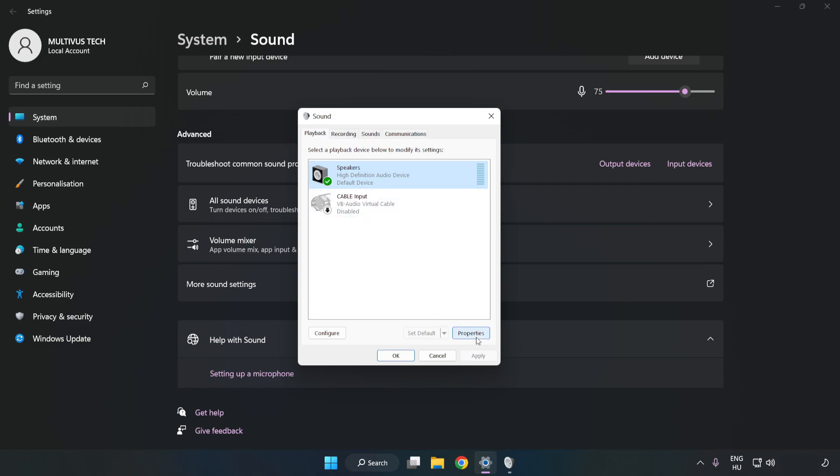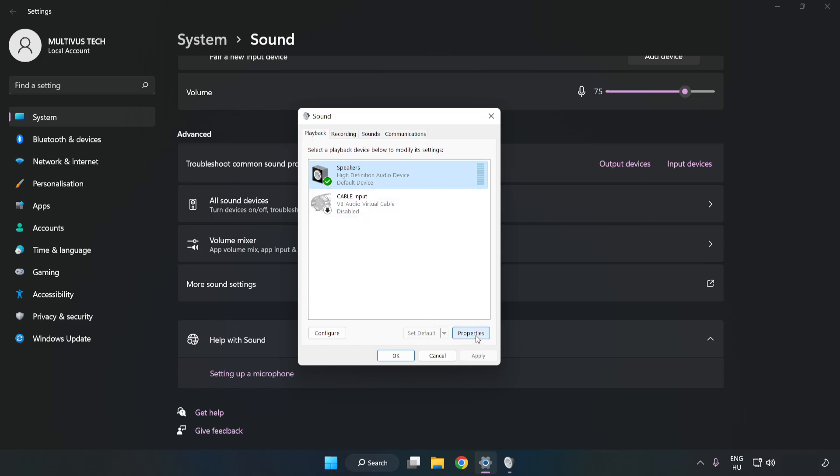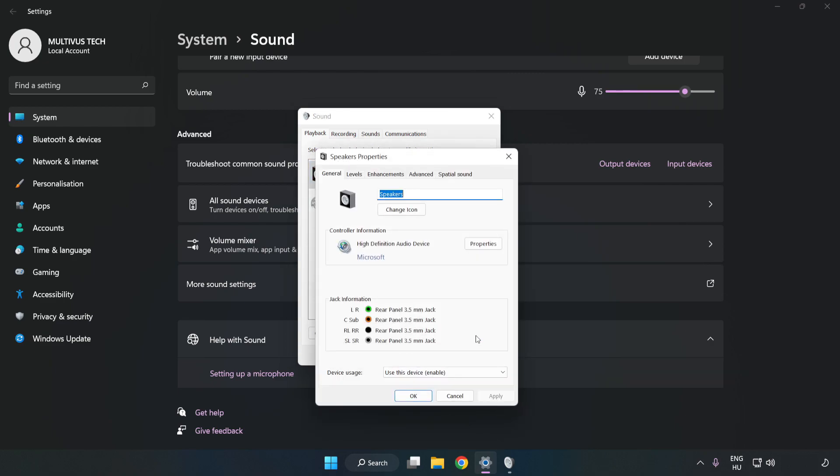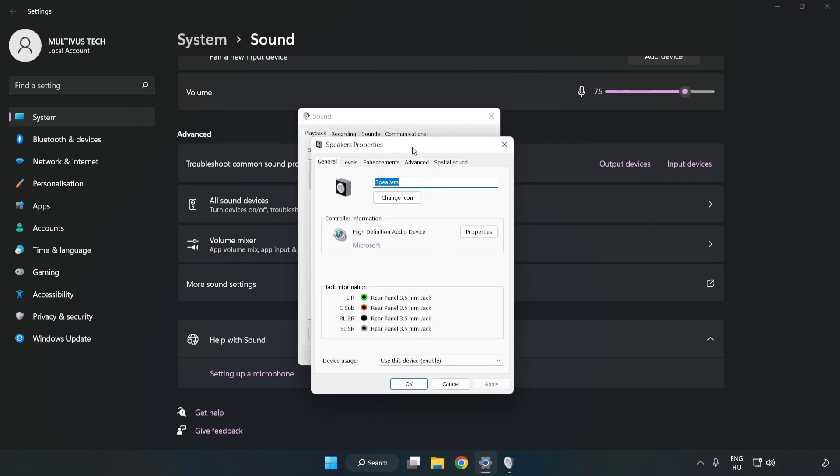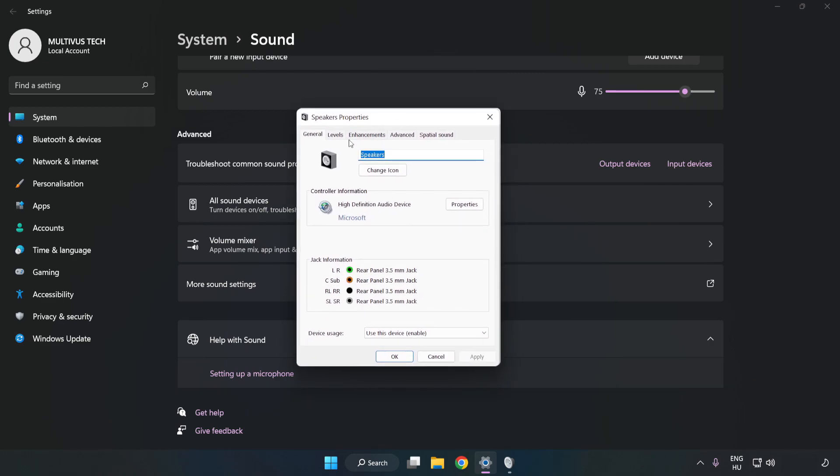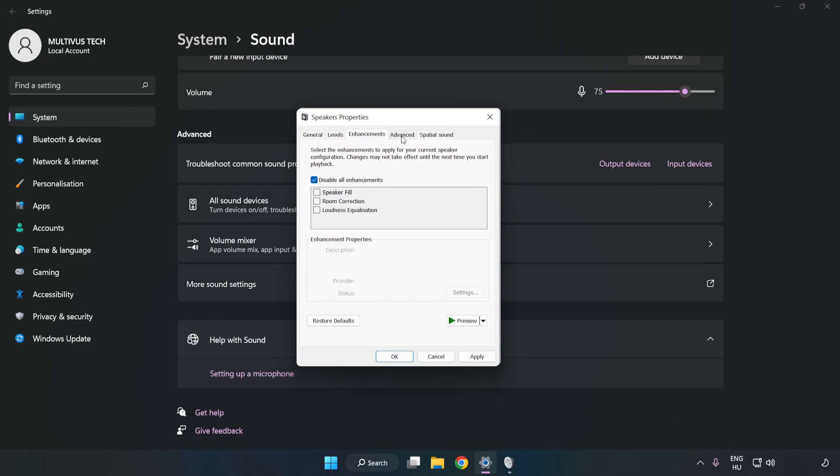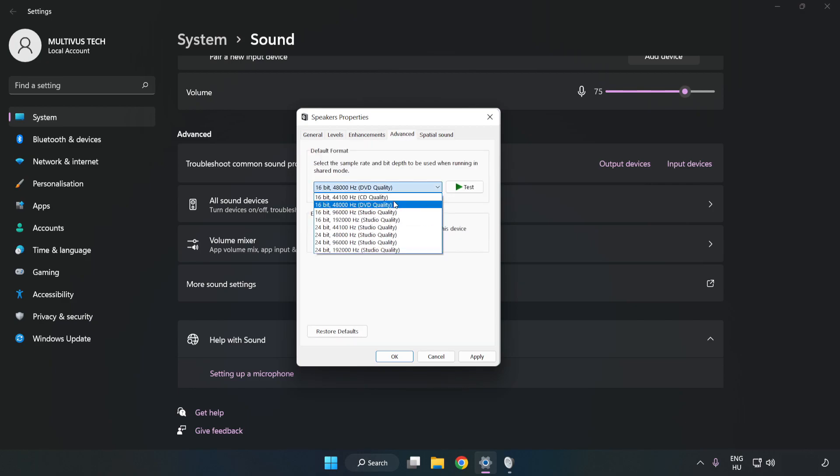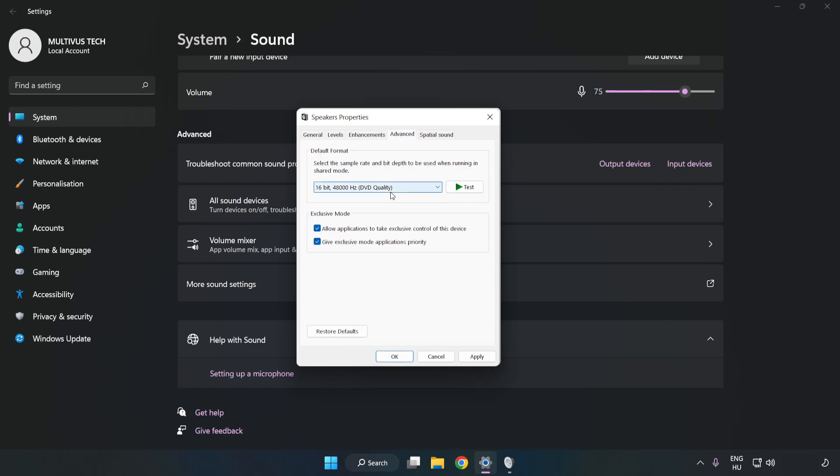Click Properties. Click Enhancements. Check Disable All Enhancements. Click Advanced. Try CD and DVD quality. Apply and OK.